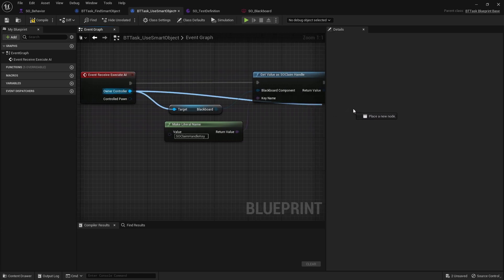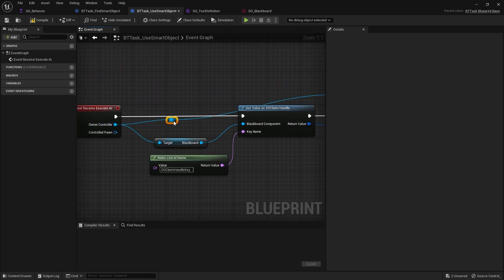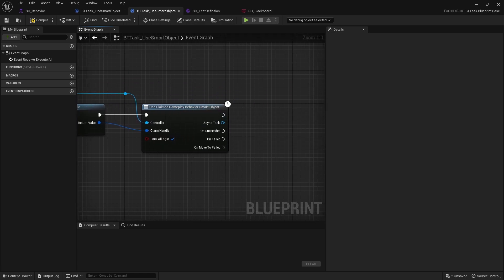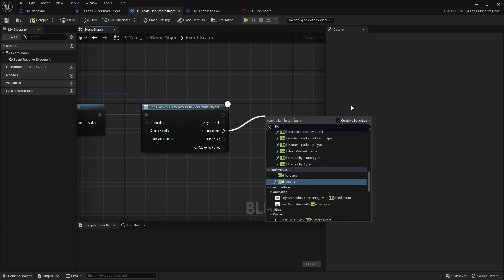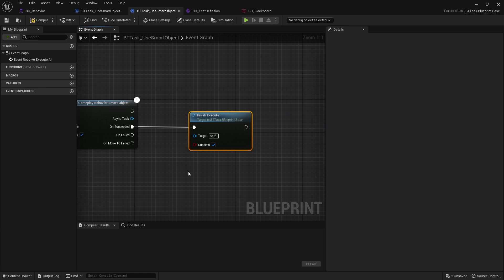From the return value we call Use Claimed Gameplay Behavior of Smart Object. We provide the controller, and you can tick 'lock AI logic' so it doesn't do anything else while executing. On Succeeded we call Finish Execute with success. Move To Failed would trigger if something blocks the path, and Failed if it can't reach the spot for any reason.